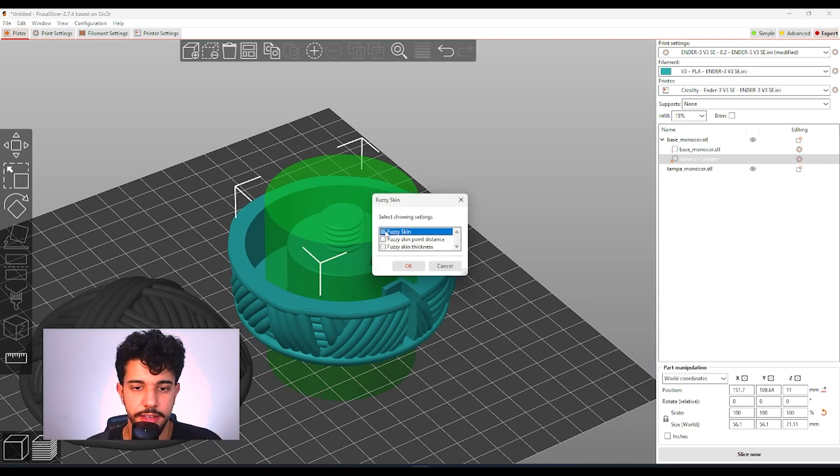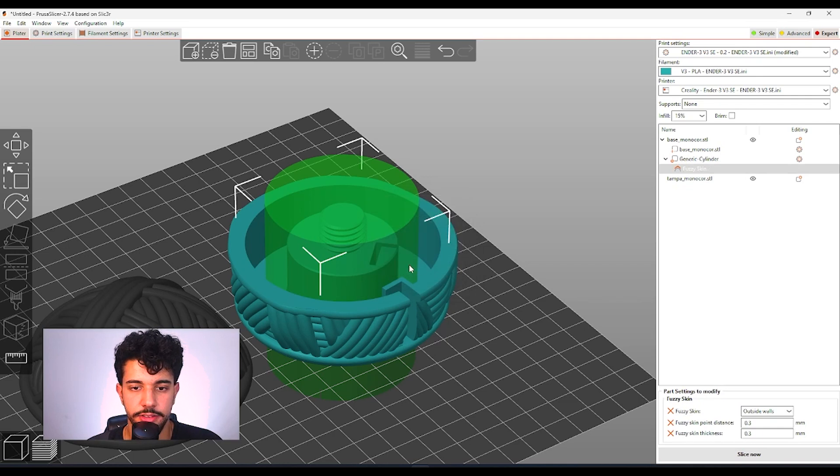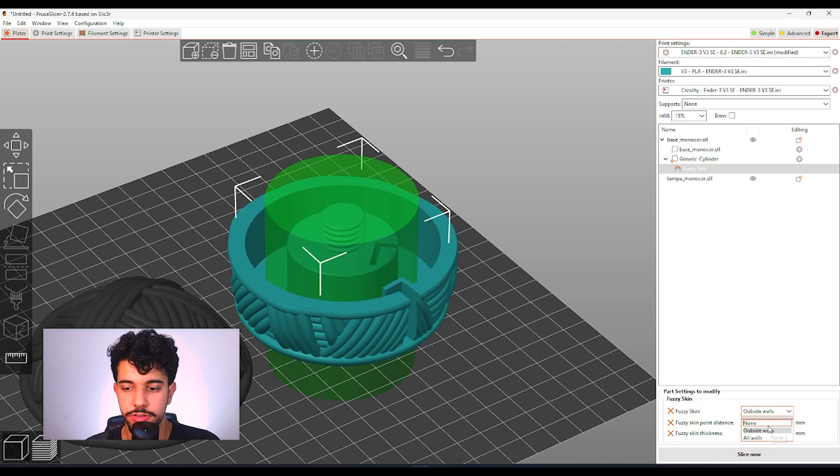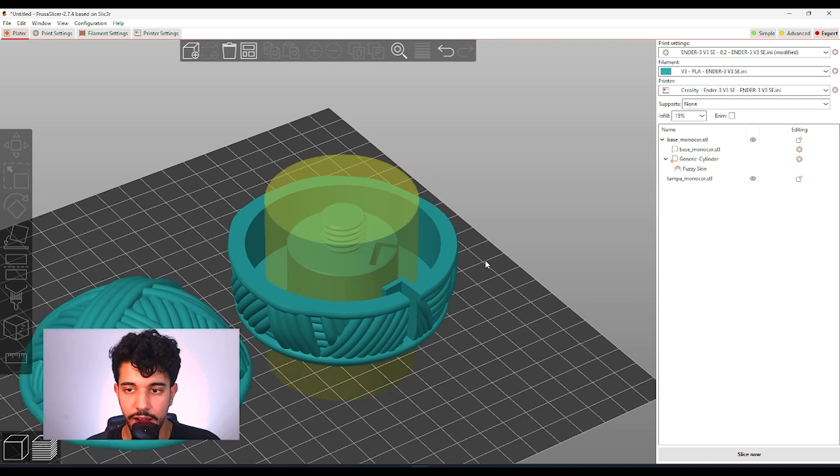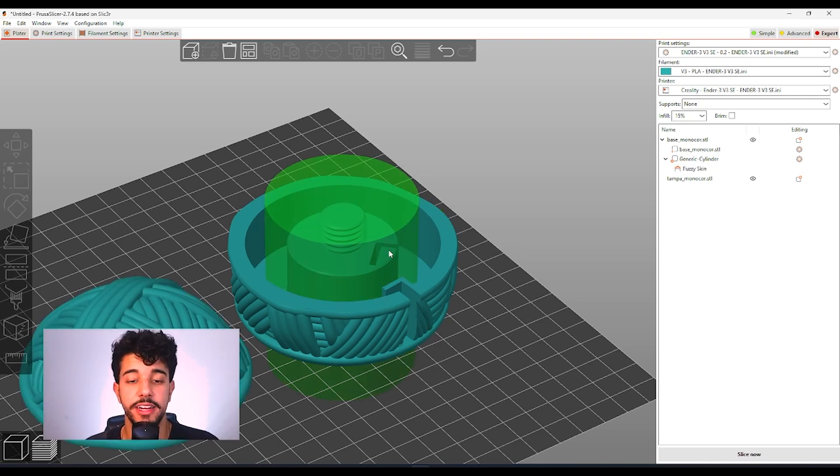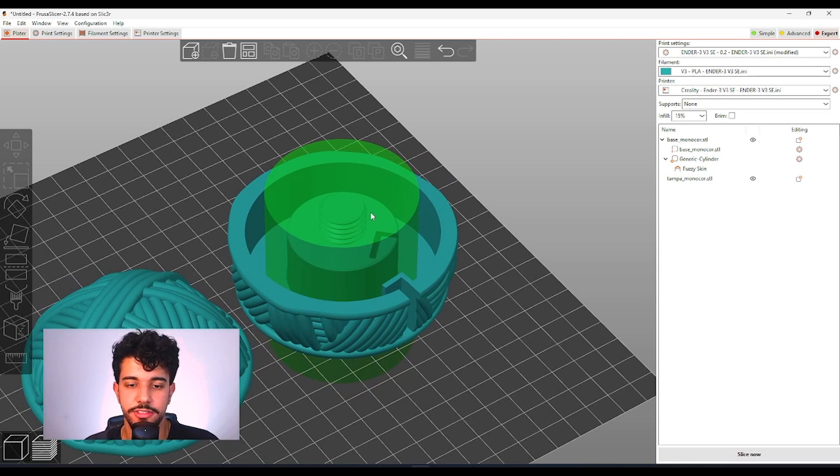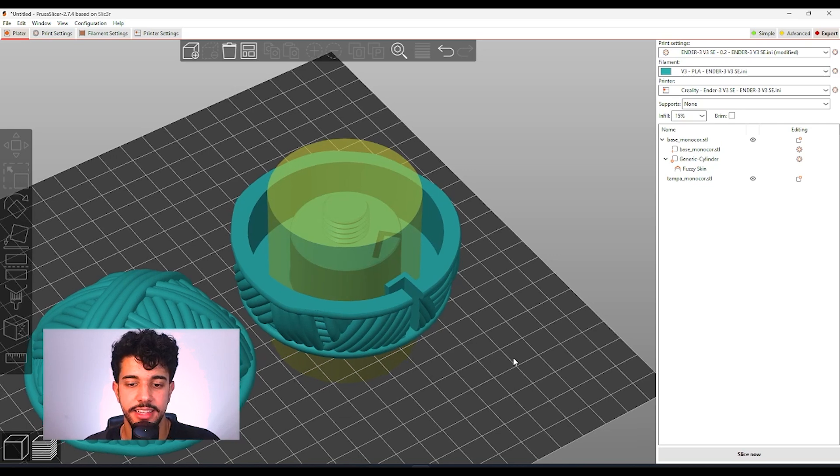Fuzzy skin. You're going to be selecting all these values. Fuzzy skin. As you can see it's set to outside walls. You're going to select none. So after that the modifier is going to change the value for this part only that is inside the cylinder.